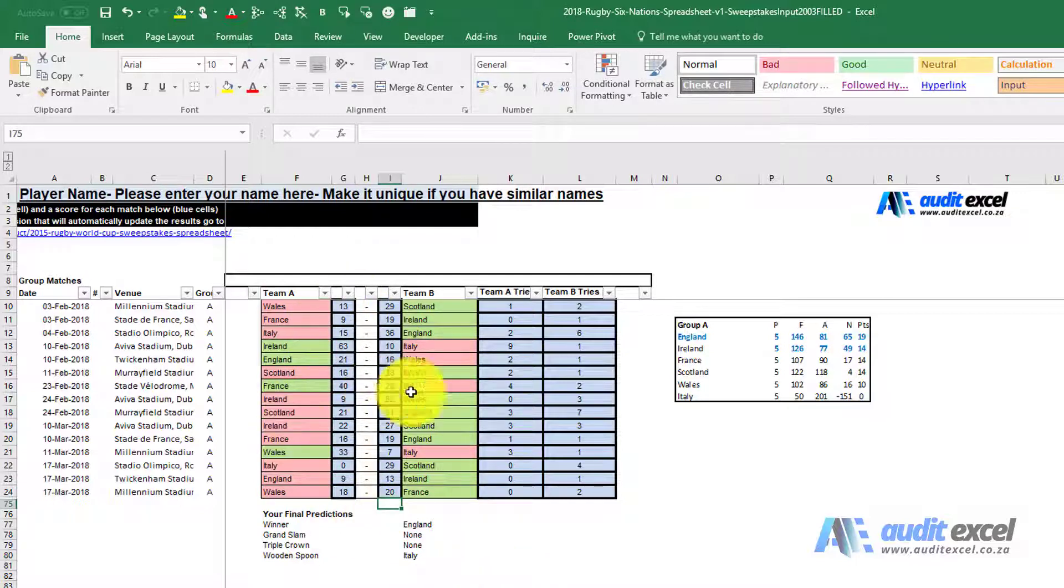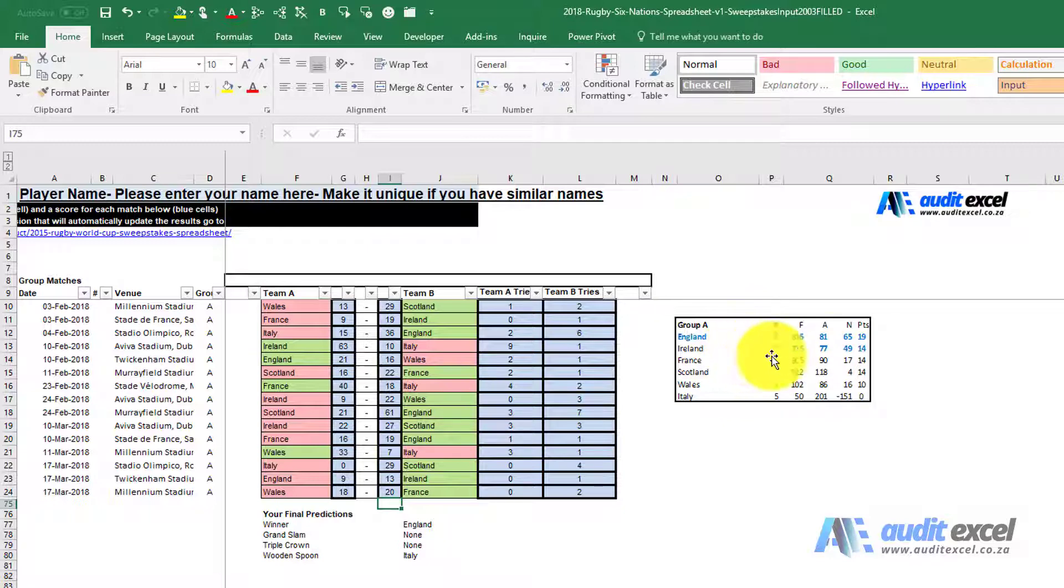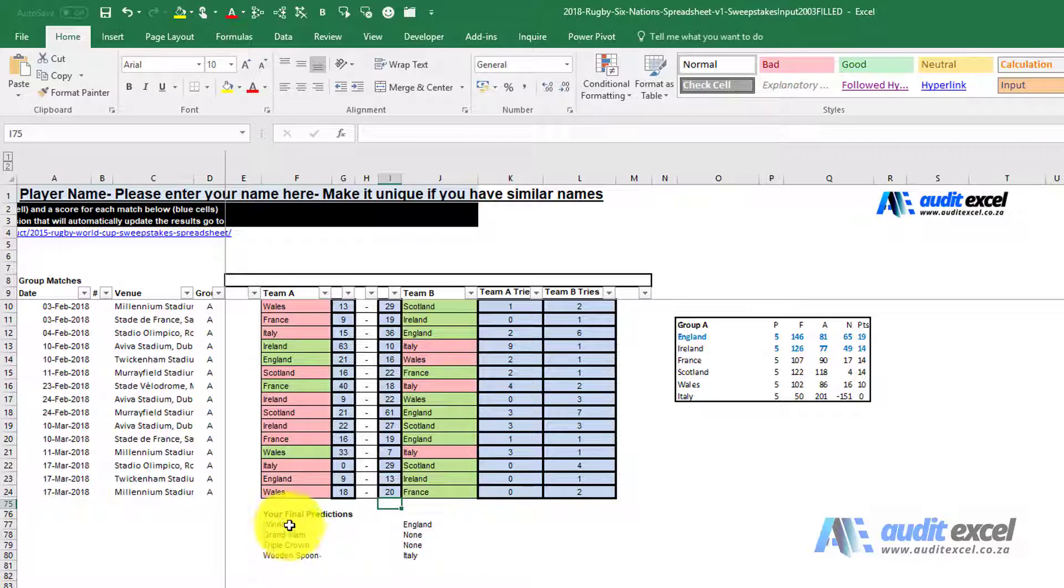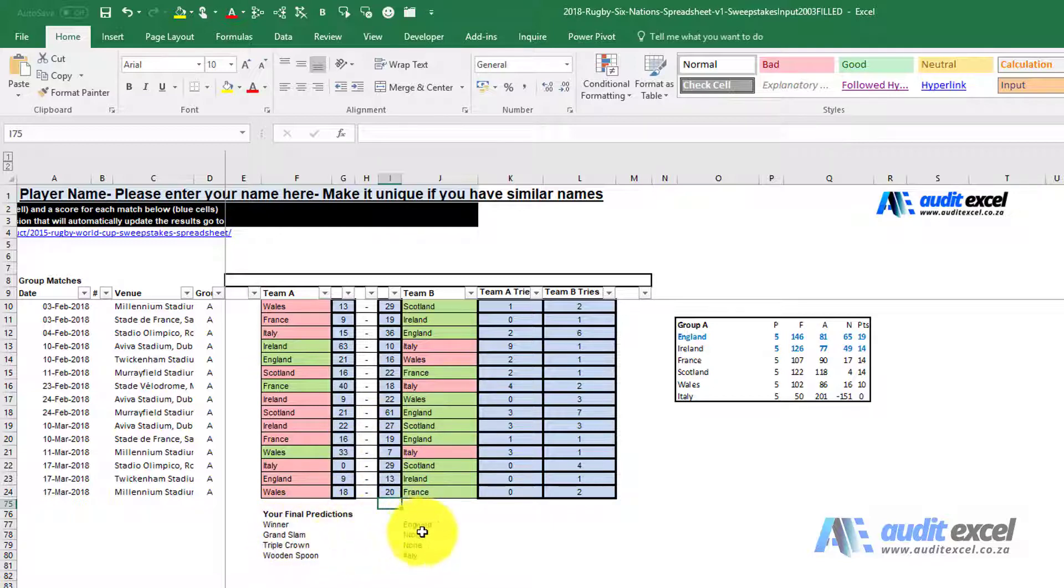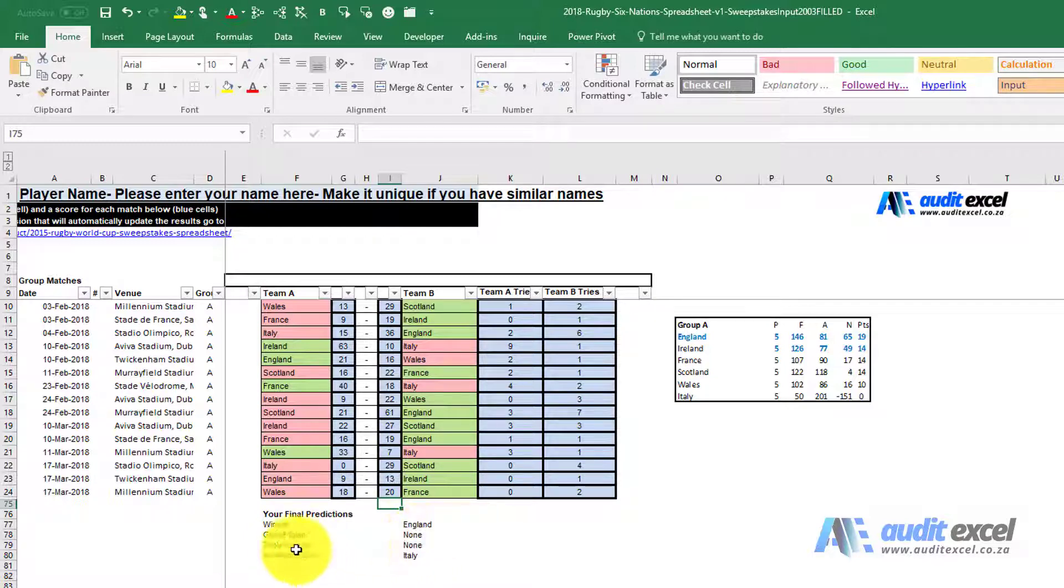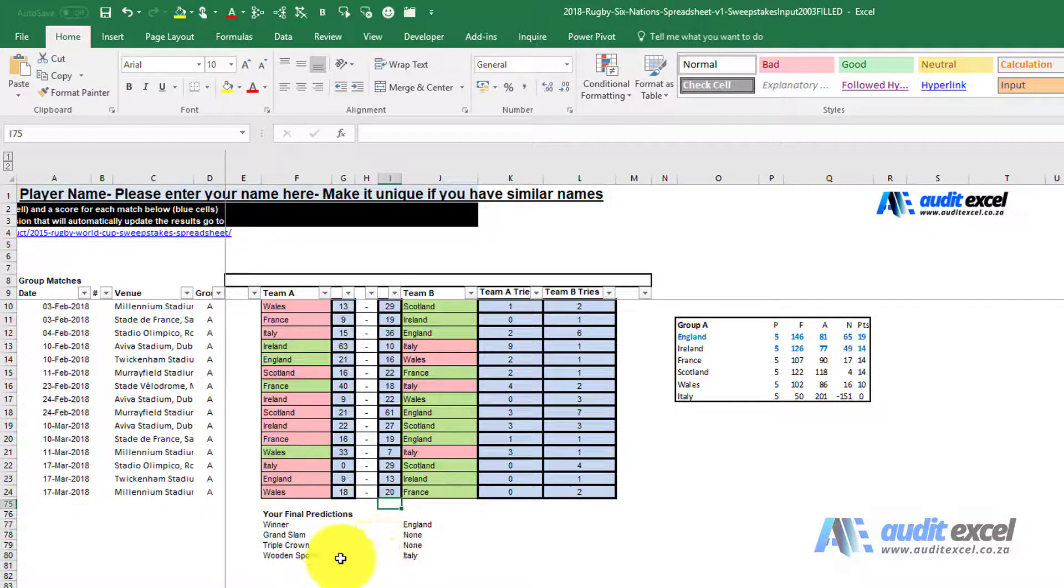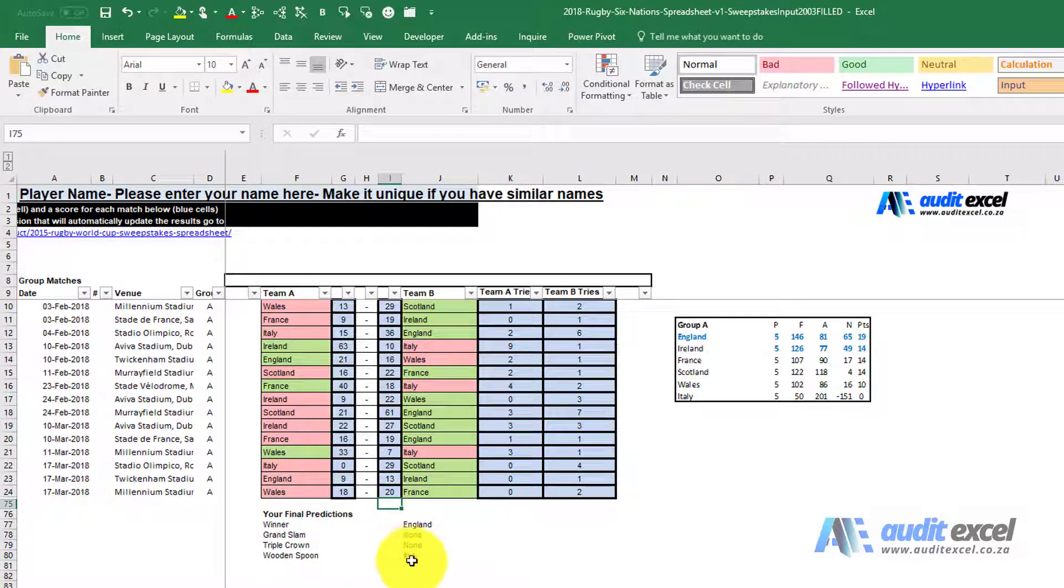When you've made all your predictions, you'll be able to look at the table and see that you agree with that. For the purposes of the sweepstakes, it'll identify who you think the winner is going to be, if there's going to be a grand slam, triple crown, and wooden spoon. All the participant needs to do now is save this and send it back to the organizer.